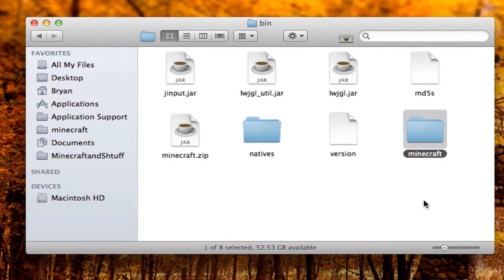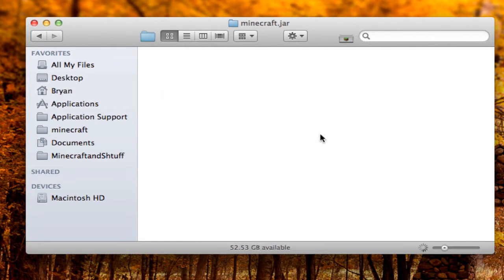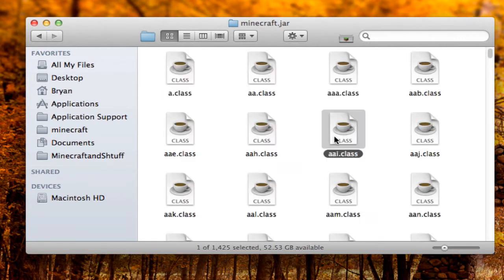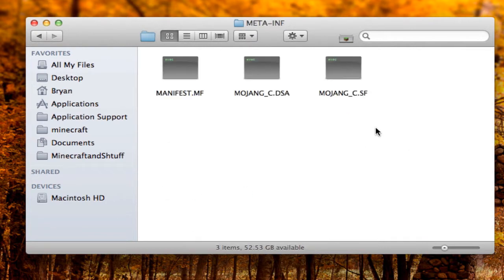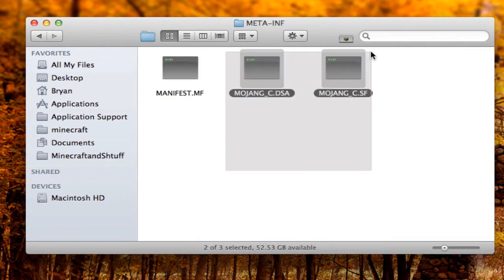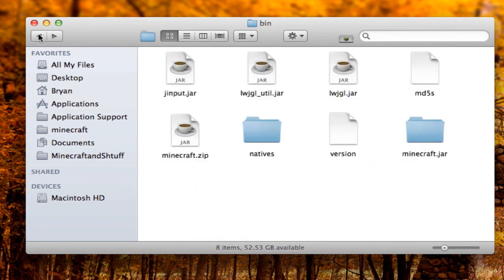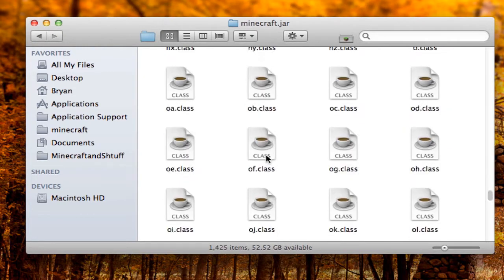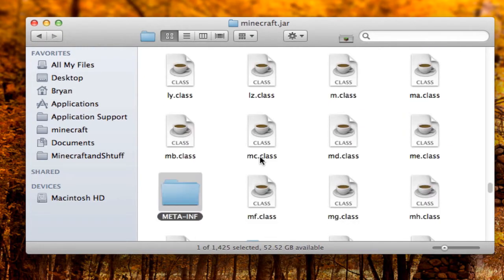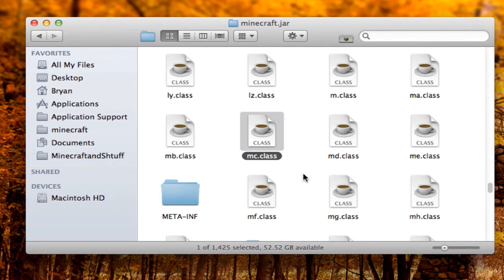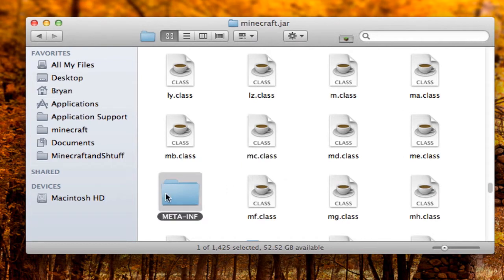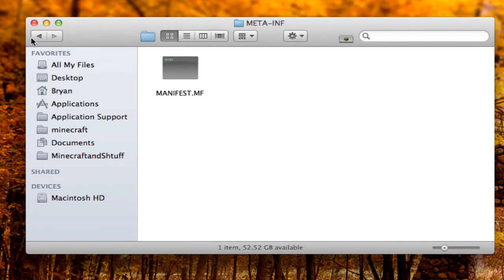Now you have a folder. Rename this folder to minecraft.jar — the same warning will come up, just click 'Use .jar'. Go into that folder and find the META-INF folder. Delete the two Mojang files inside it. You can highlight a file and start typing to find it quickly.